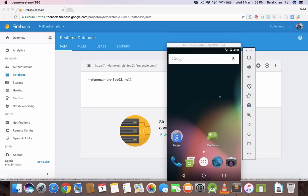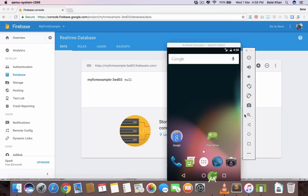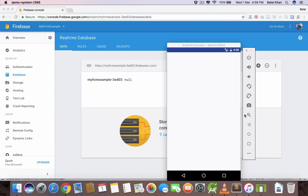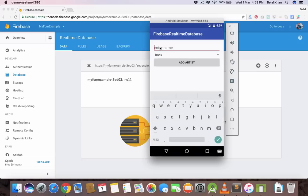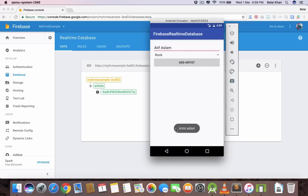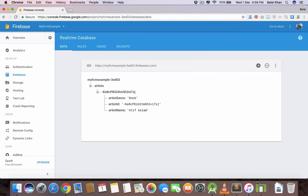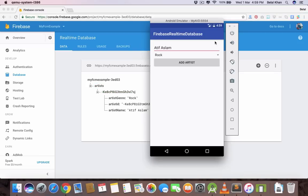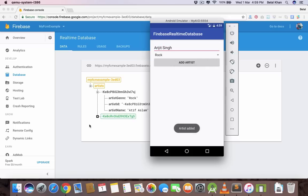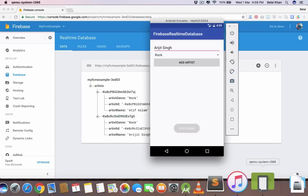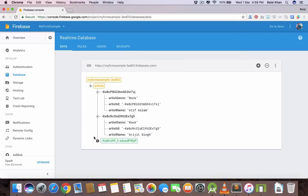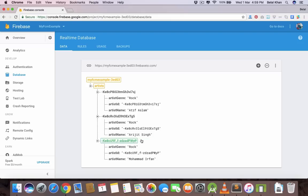Now let's check it. Let's put Atif Aslam and click add artist. We got artist added and you can see a new node is generated here with a unique ID. Now let's add one more artist and you can see a new node is generated. So every time you will add an artist, a new node is generated here and the artist will be added inside that node.